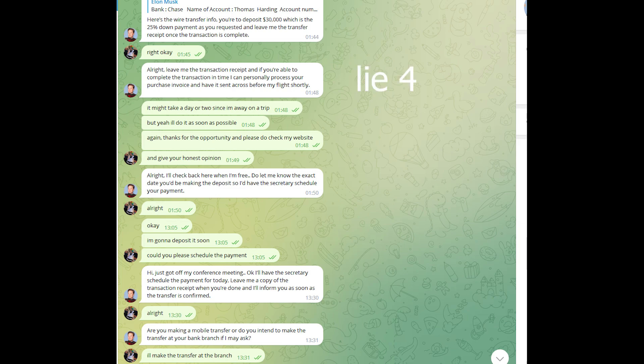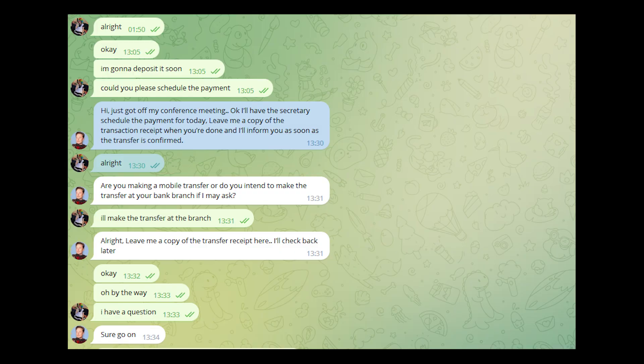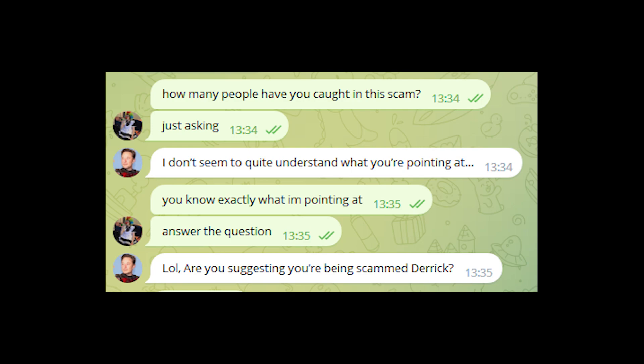Instead of waiting two days, however, I just rushed the process because I had exams in two days and I didn't want to get distracted while studying. Wait, I don't study anyways. Well that doesn't matter. I said I'll give him the money and he said to deliver transfer receipt here. And that's when I asked the big question: 'How many people have you caught in this scam? Just asking.'